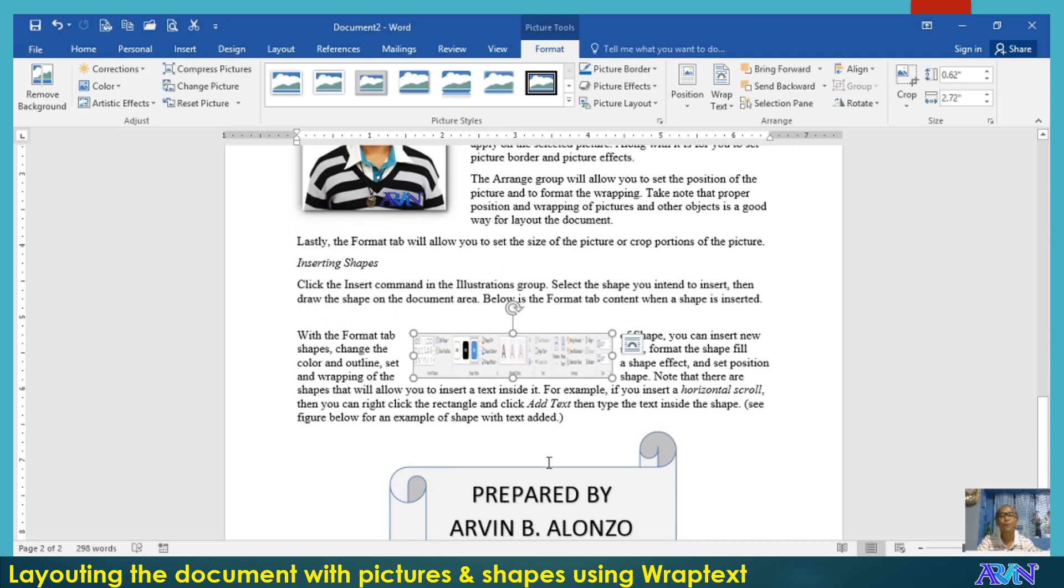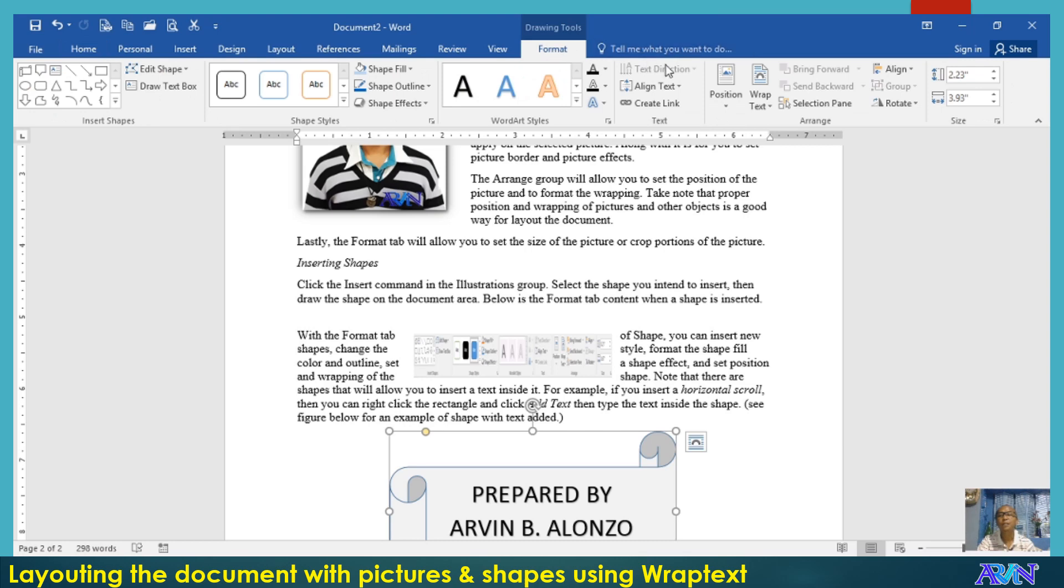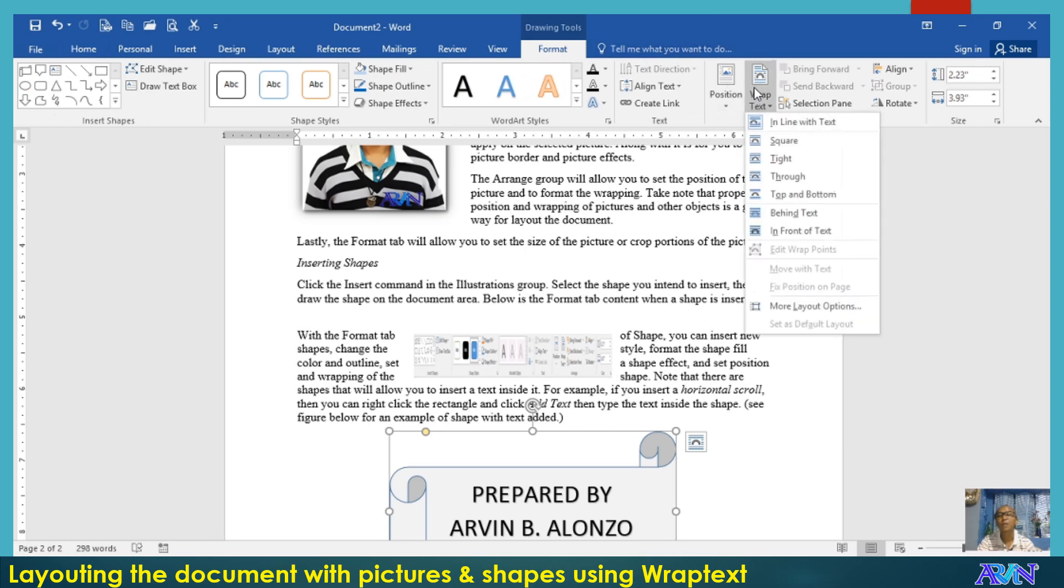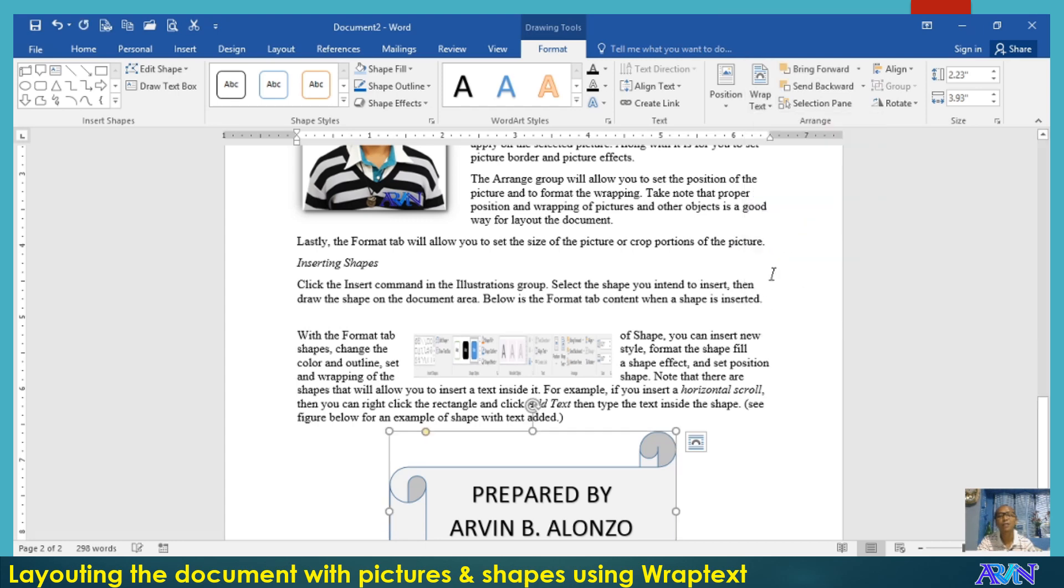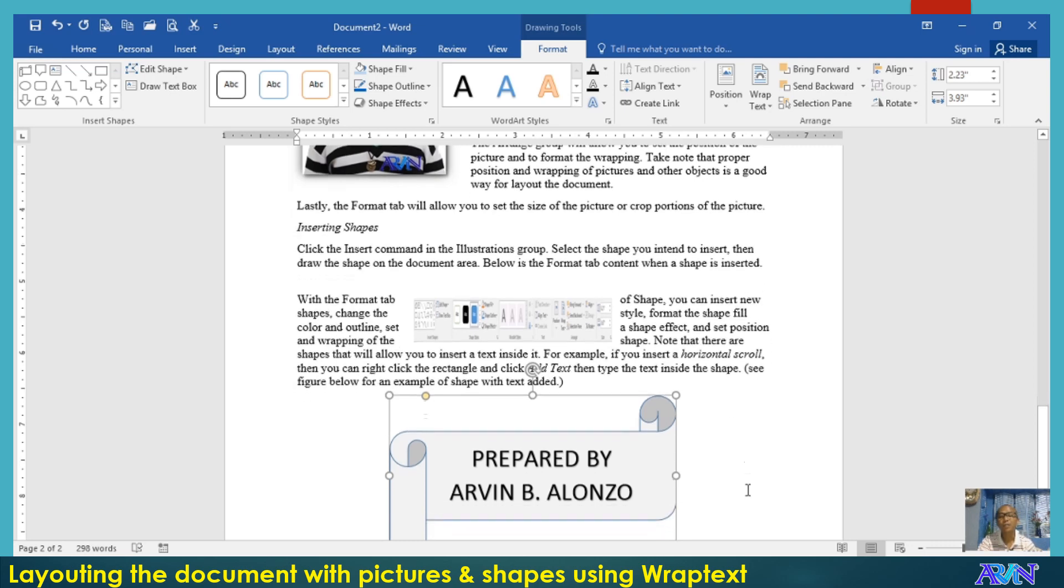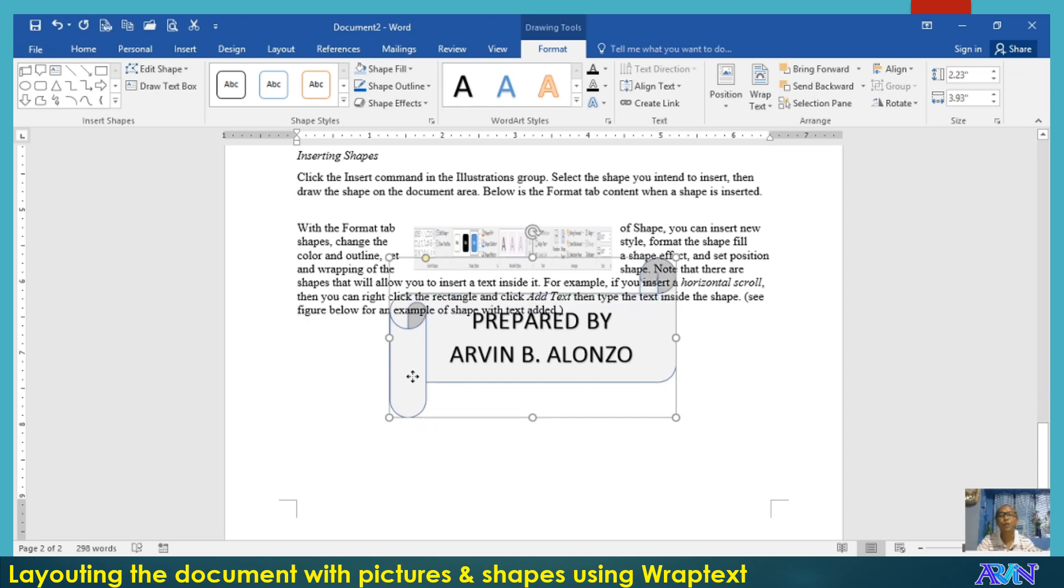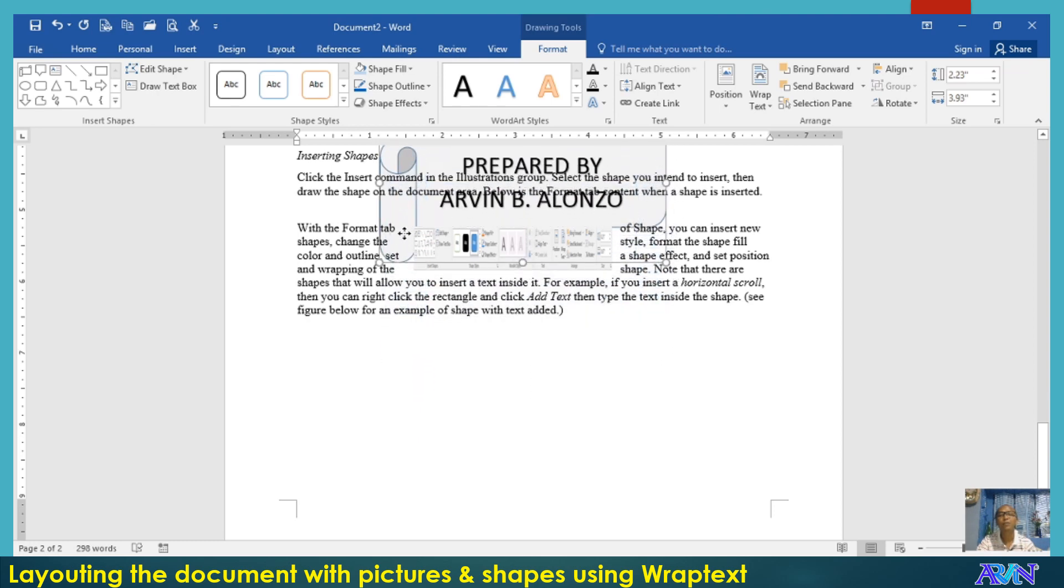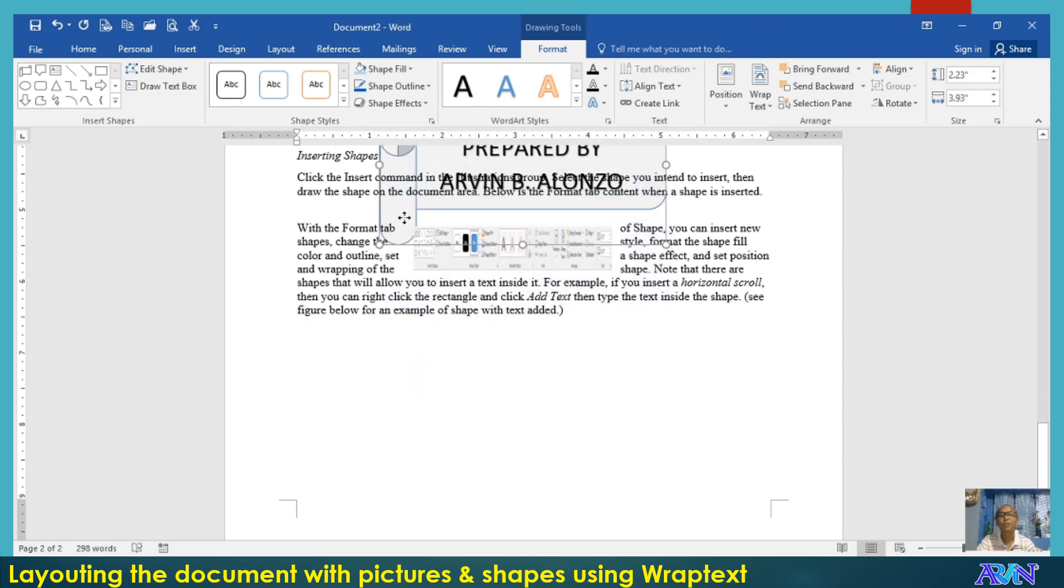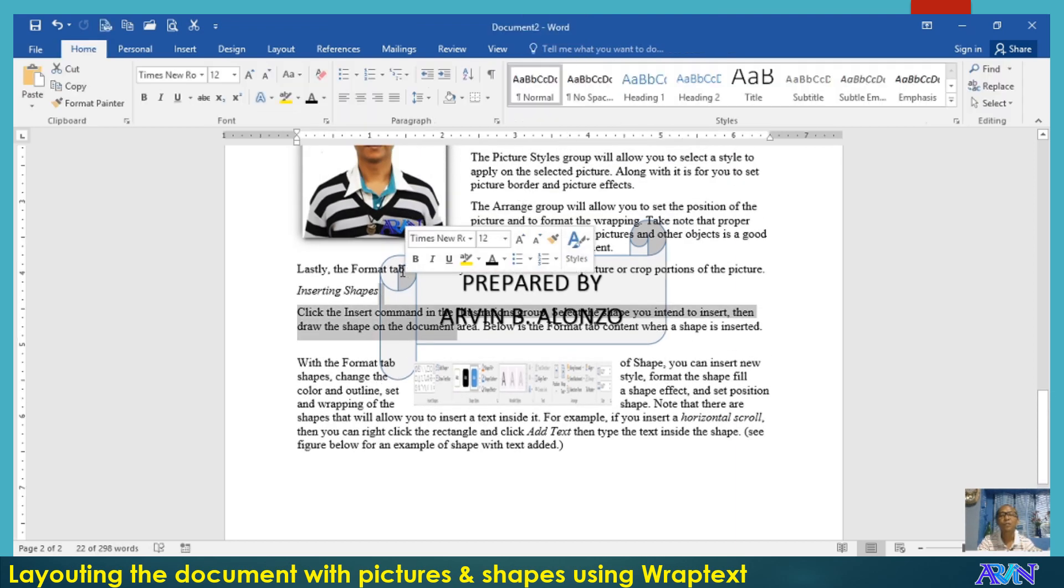And lastly, format, wrap text. A while ago, I demonstrated to you how to use the in front of text. This time, I will use behind text. If the wrap text format of an object, a picture, or a shape is behind text, that picture will be behind the text that you have in your document.